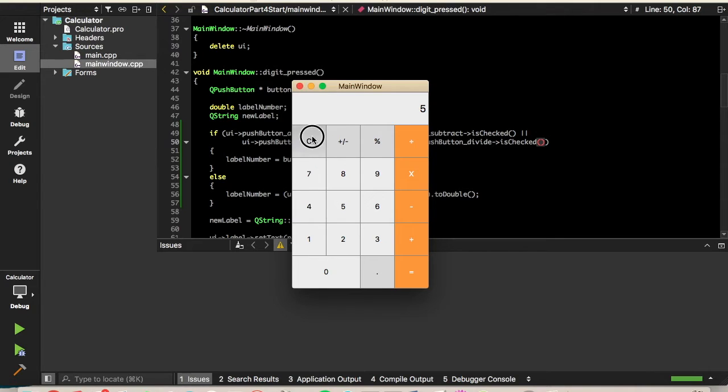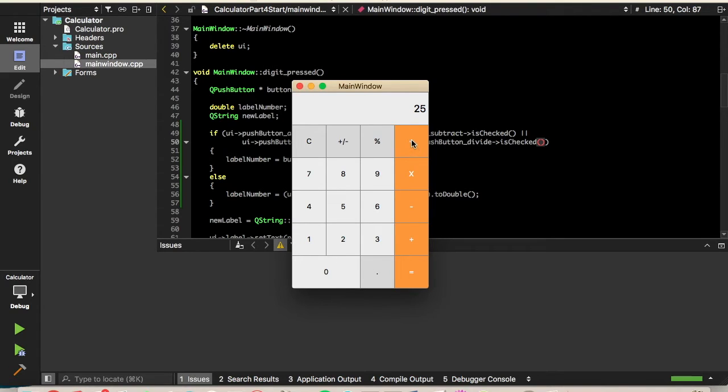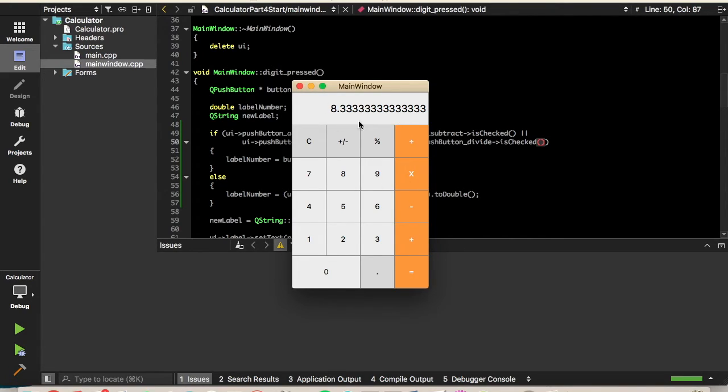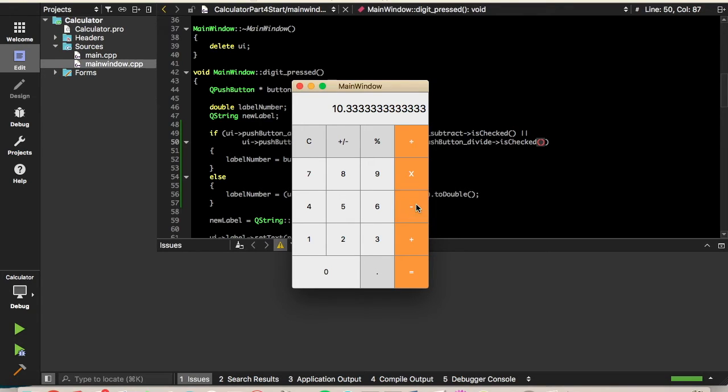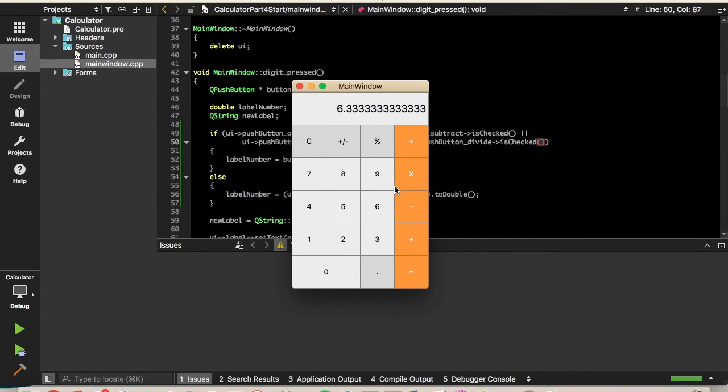We can't clear it yet, but we can do times 5, should be 25, divided by 3. I'm not sure what that will be, but that will be a decimal. Yep. We got a decimal. And then if we add 2, we should get 10.3, let's see, minus 4, is that 6.3. So yeah, it looks like all these buttons are working.